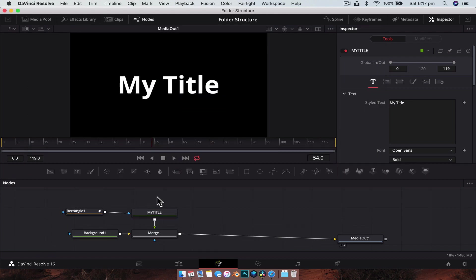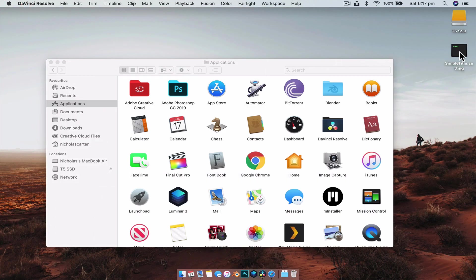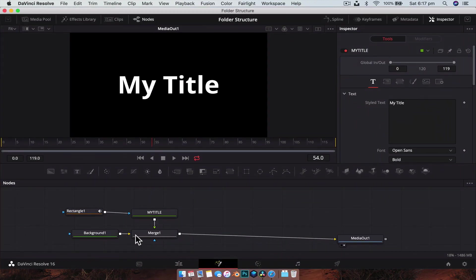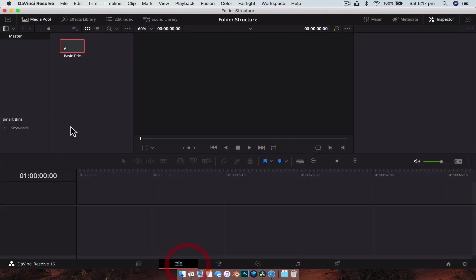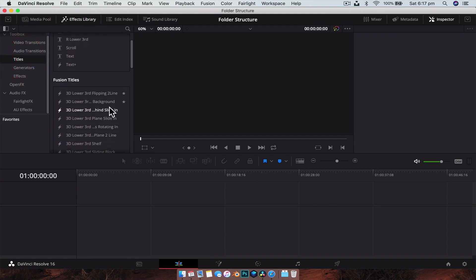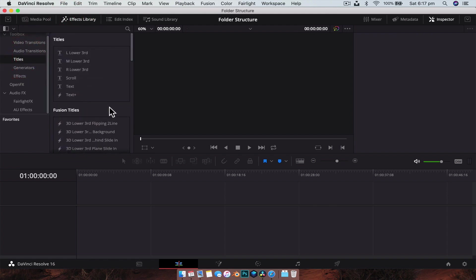So that saved a dot settings file, which is this one here, Simple Title dot setting, that we can use to open in the edit page over here in our effects library under titles so that we can use it in multiple different videos.